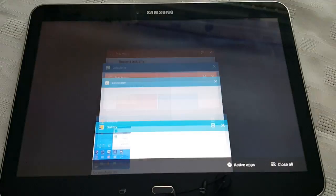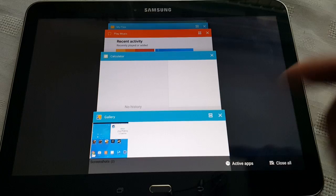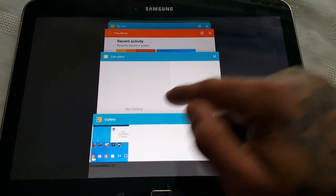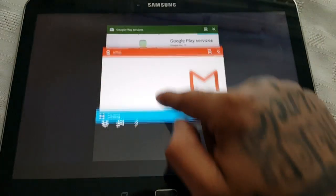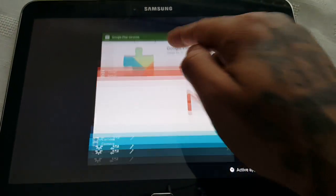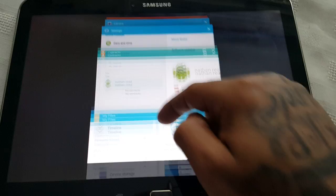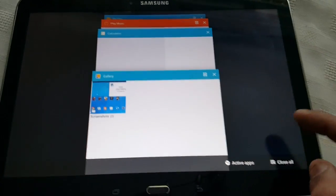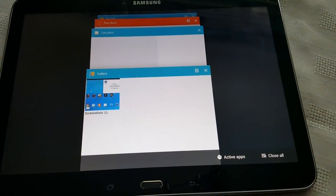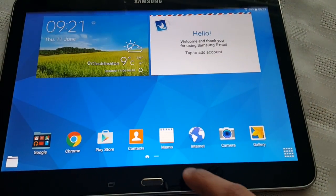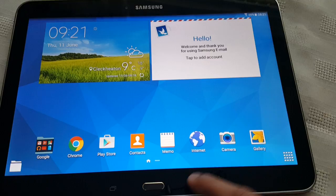And when you open the recent apps tray, as you can see, we've got that card stack effect there. And you can just close them all down, all your recent apps.